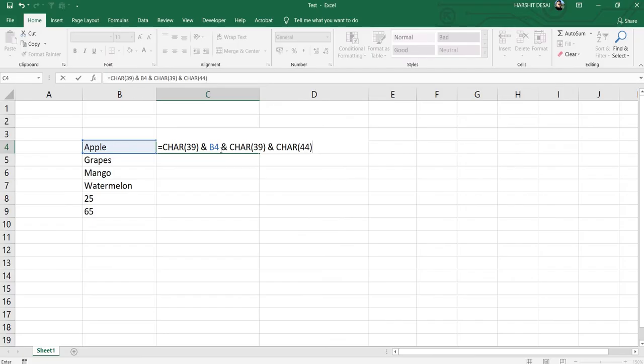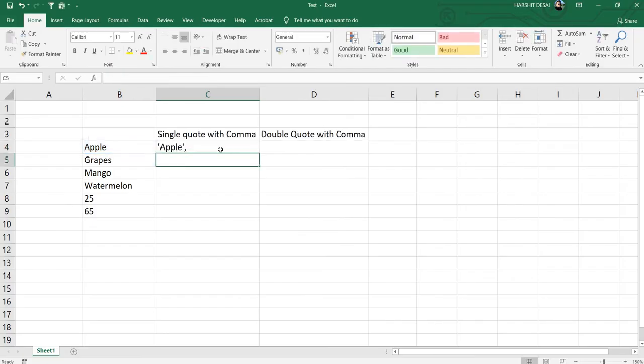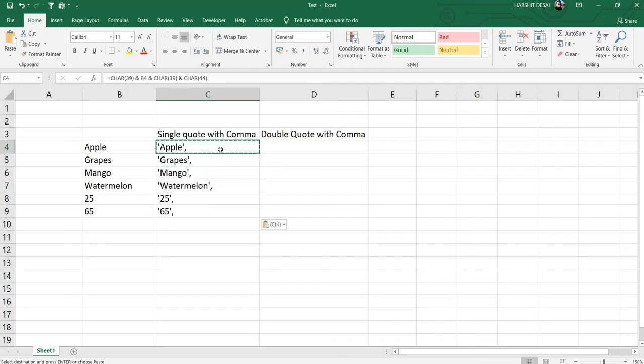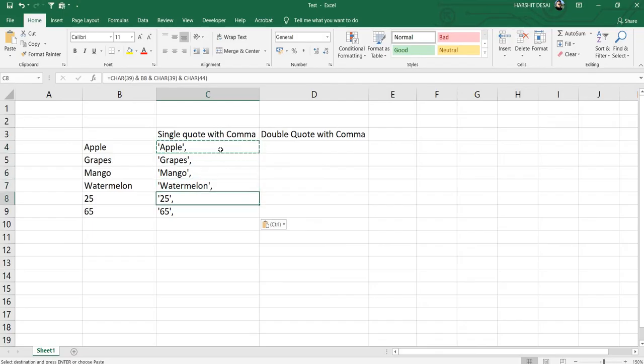You just need to press Enter and paste it down. As you can see, we have put the single quote followed with comma for all the text and numbers as well.